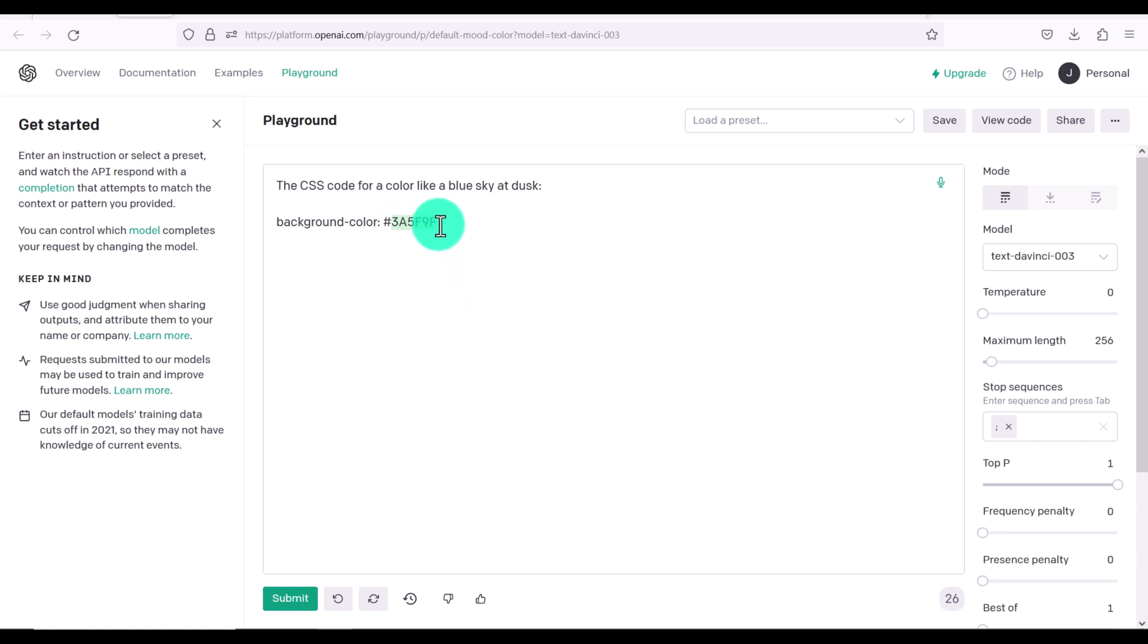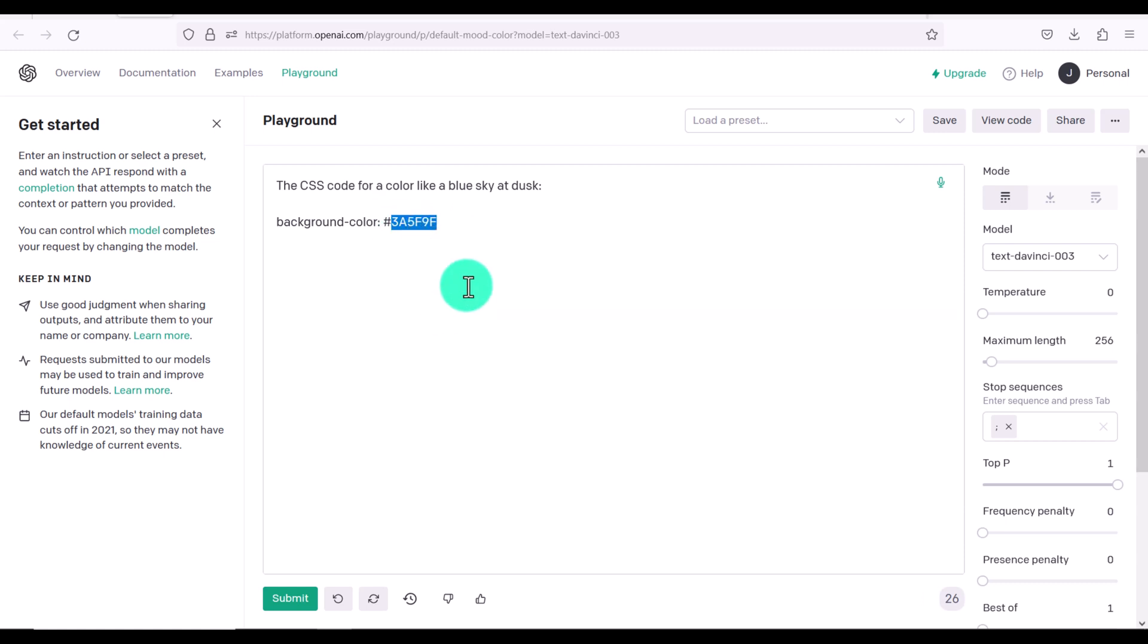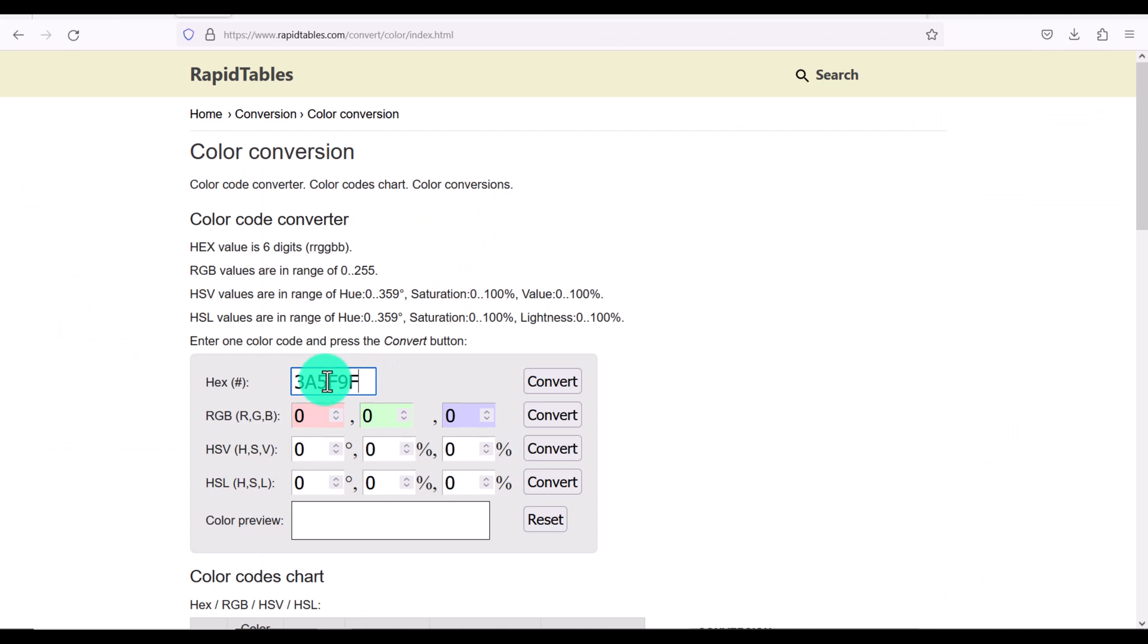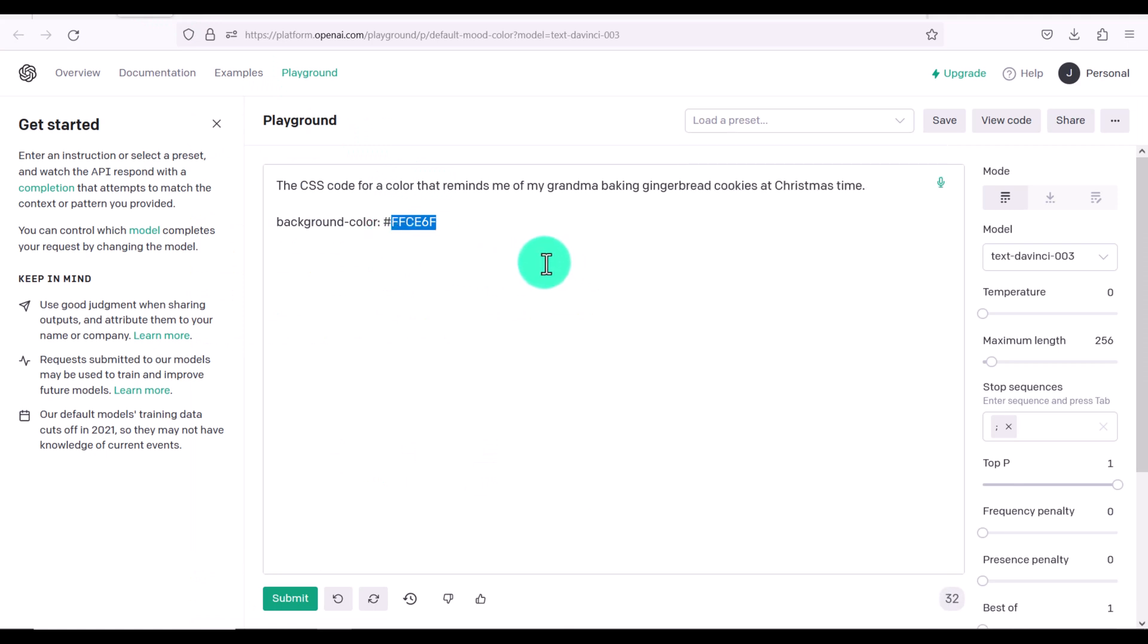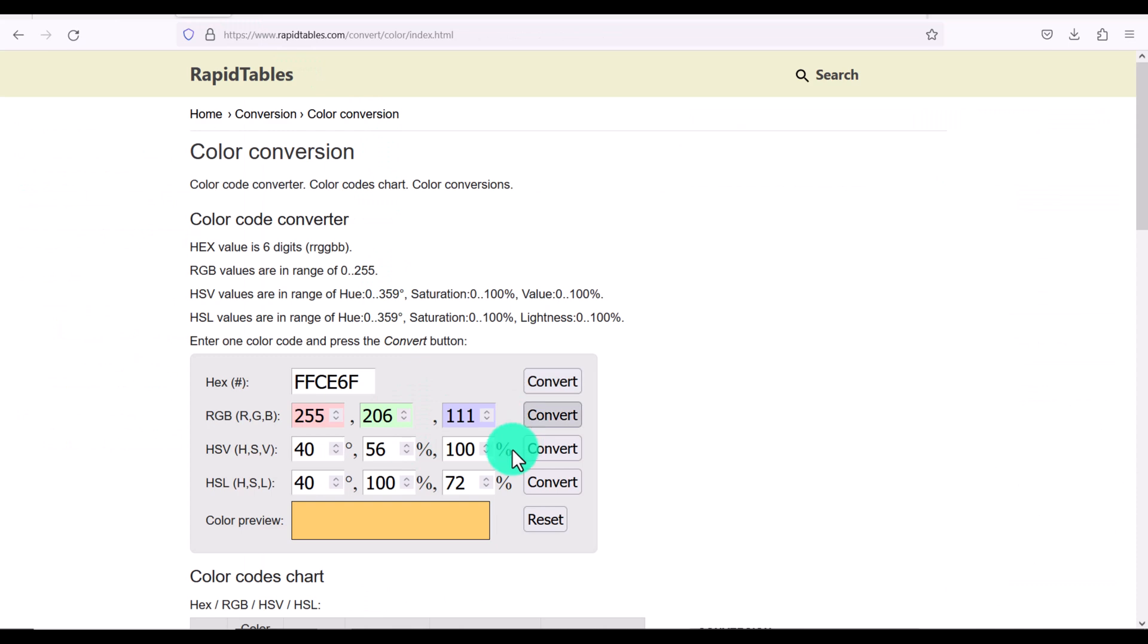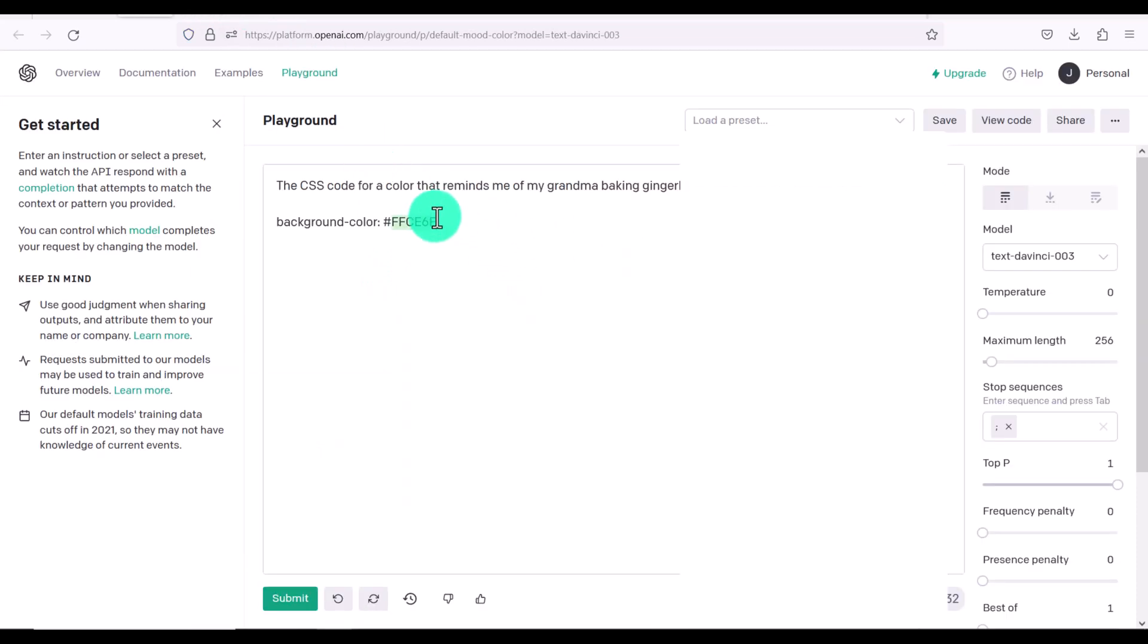So let's check out and see what that actually looks like. So we're going to go copy that. Let's paste the code in here and click convert. And that's the color here. Let's try something else. The CSS code for a color that reminds me of my grandma baking gingerbread cookies at Christmas time. There you go. So you can have a lot of fun with that as well.